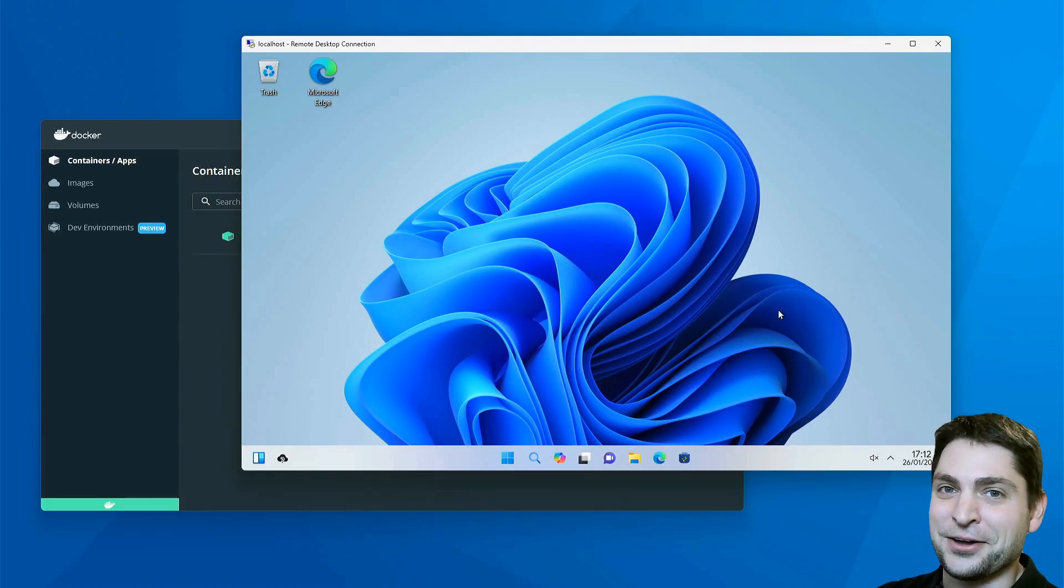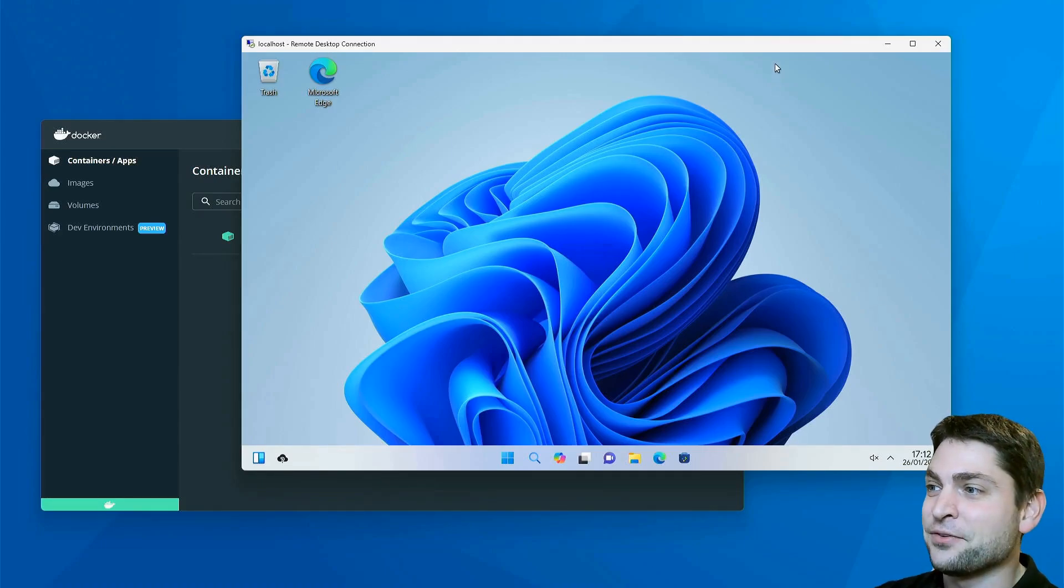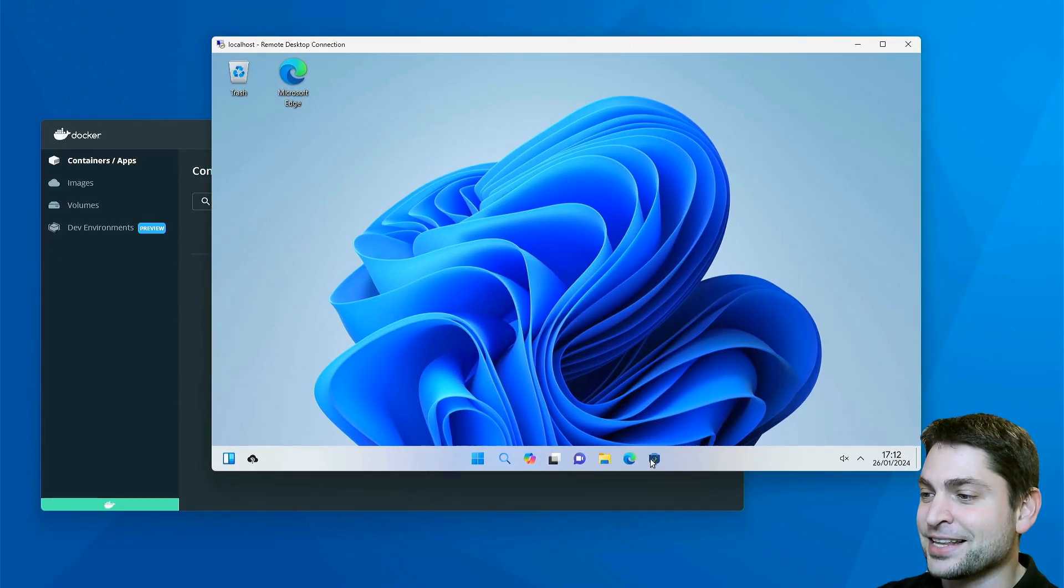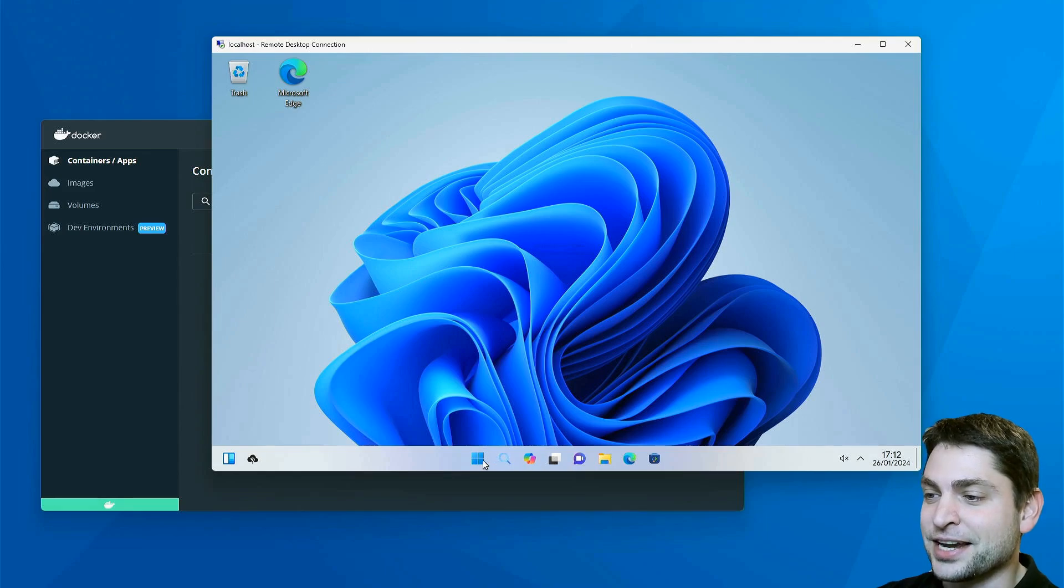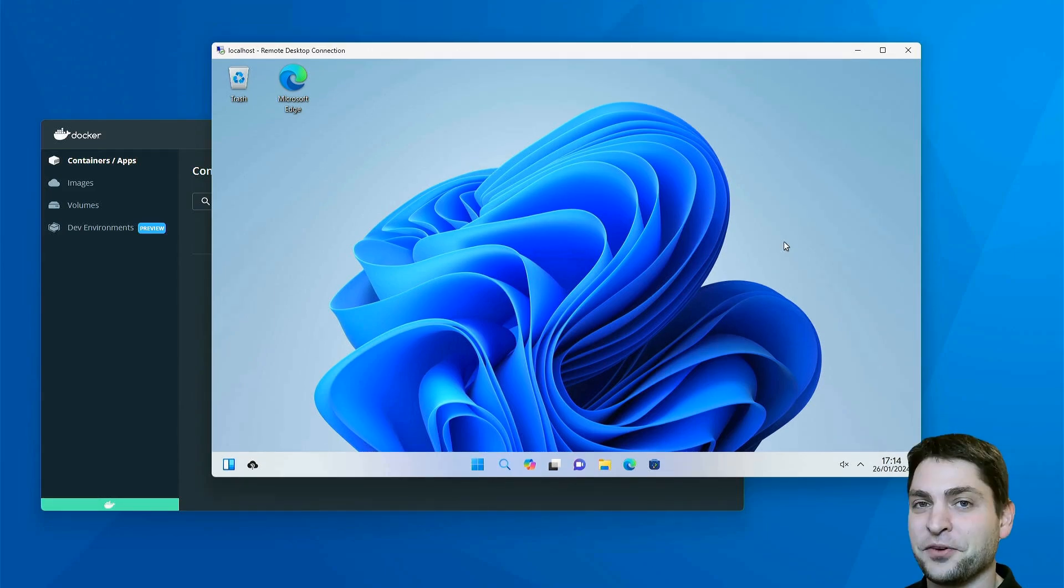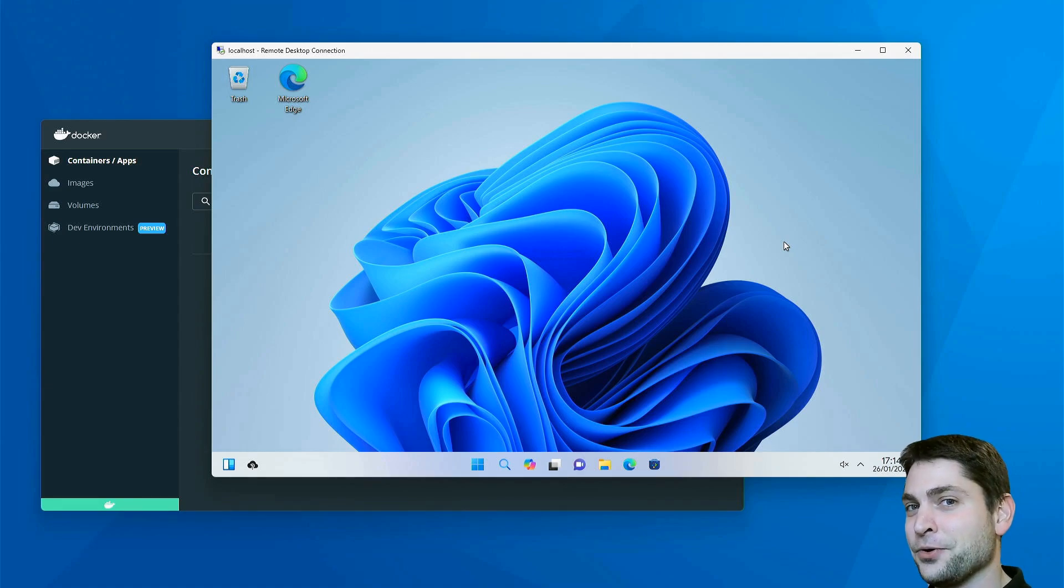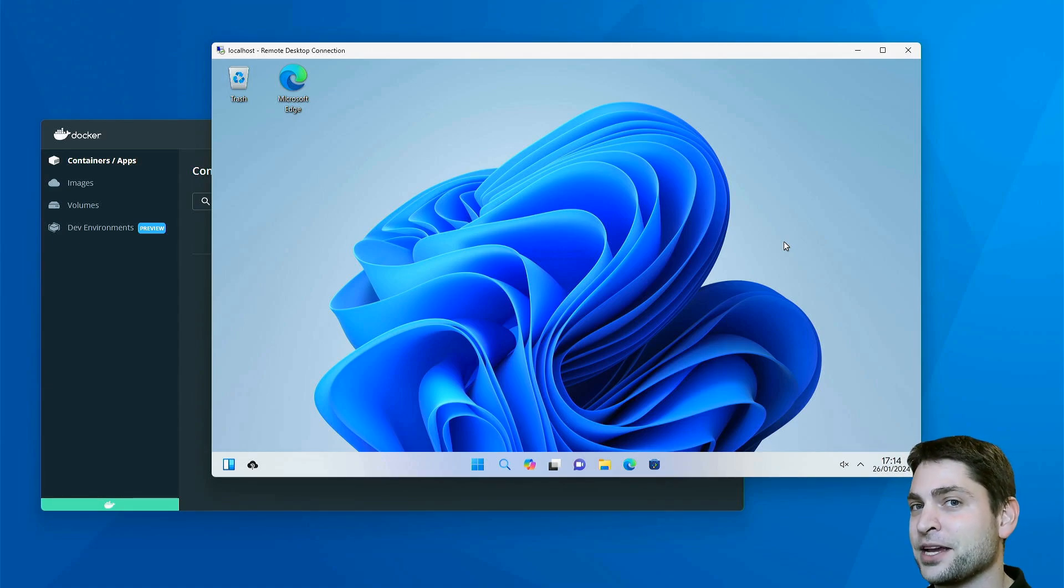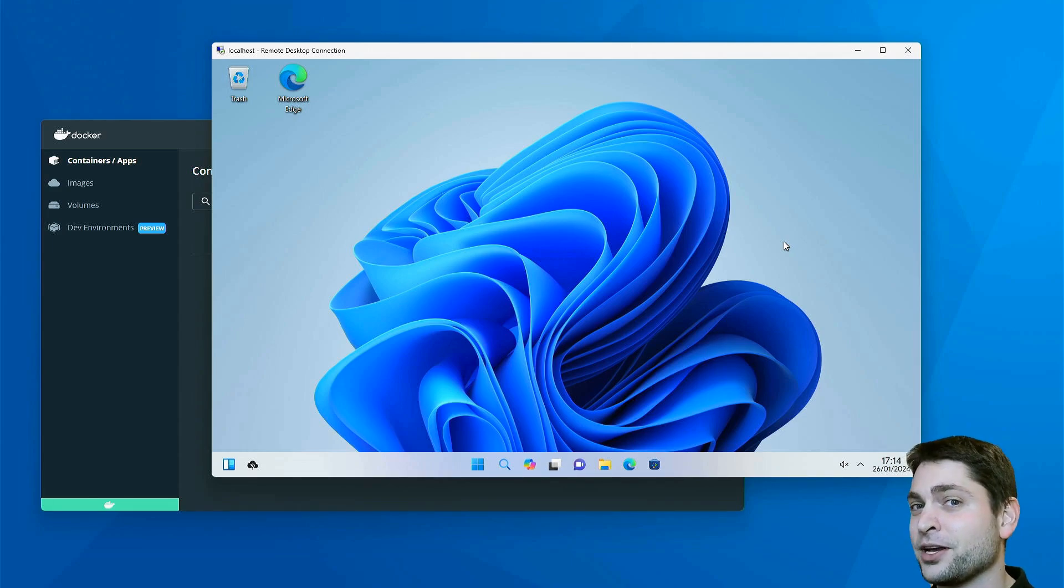And here it is, look at that. Full Windows running inside a Docker container, or isn't it? Before we continue, welcome to the channel. Here you can find topics about Linux, Docker, game dev, or software development in general.